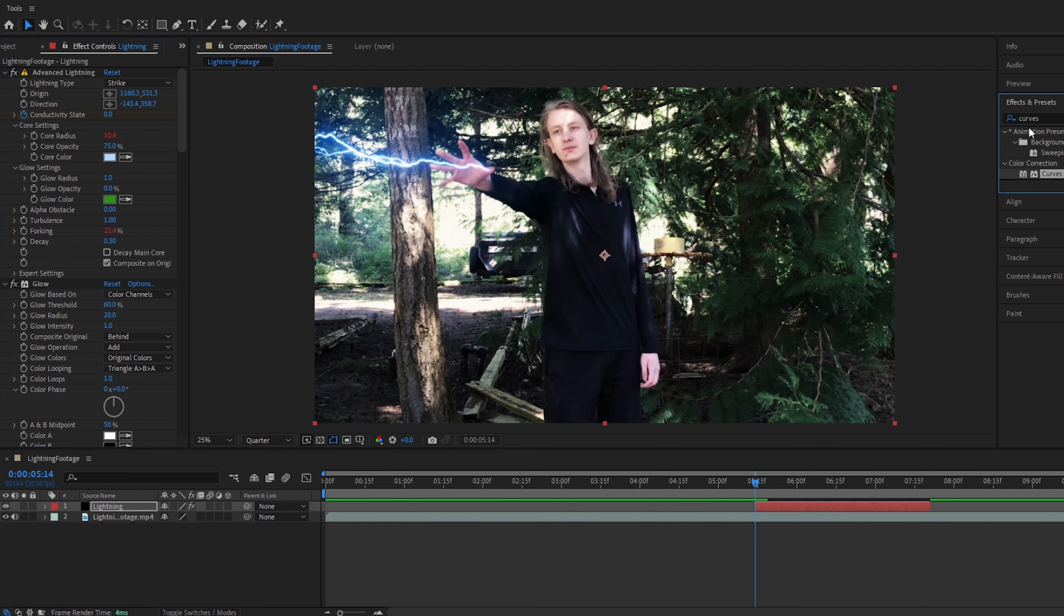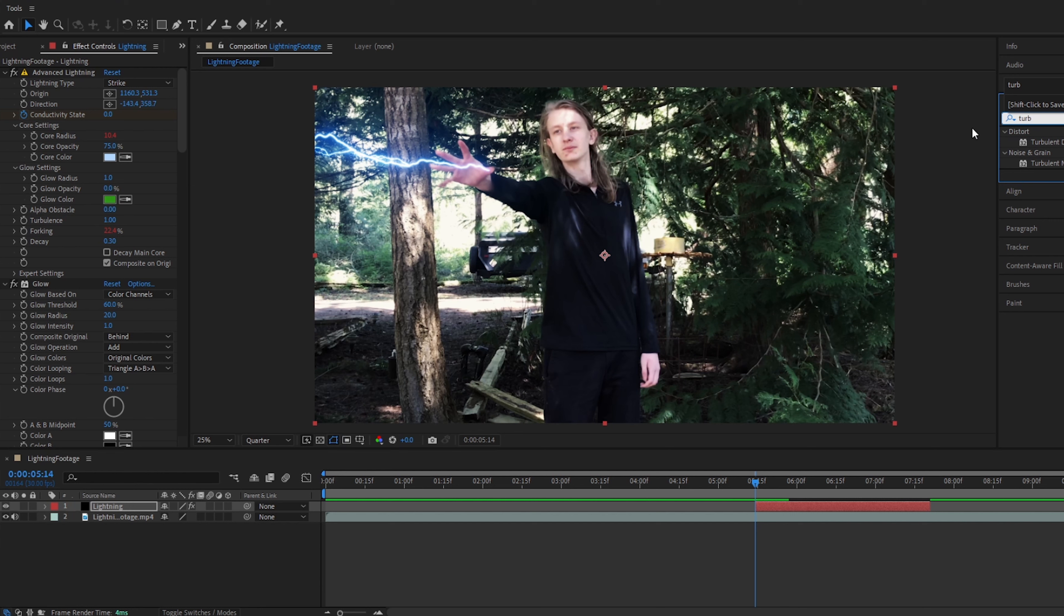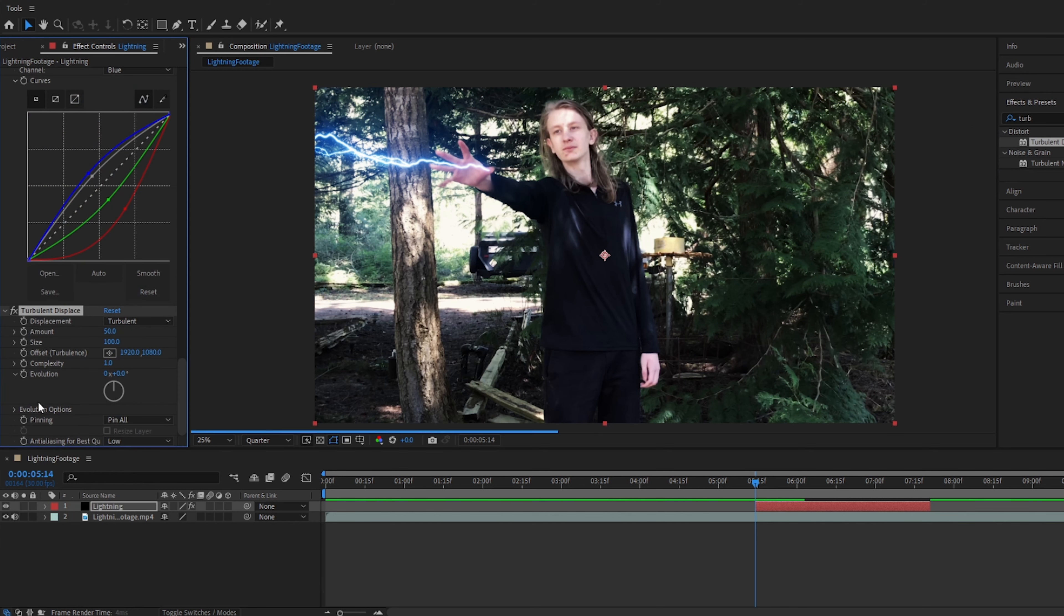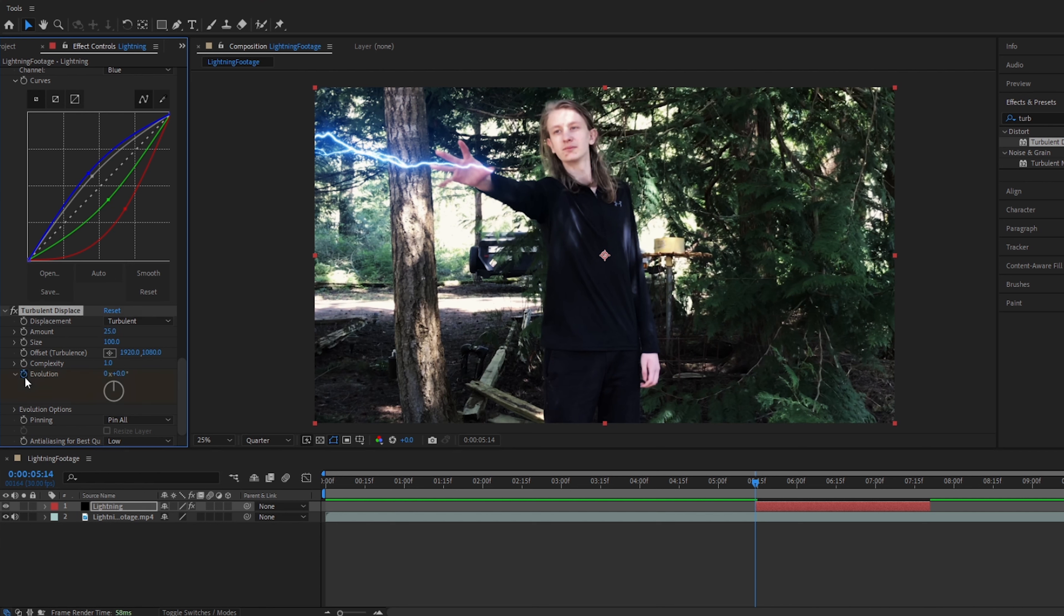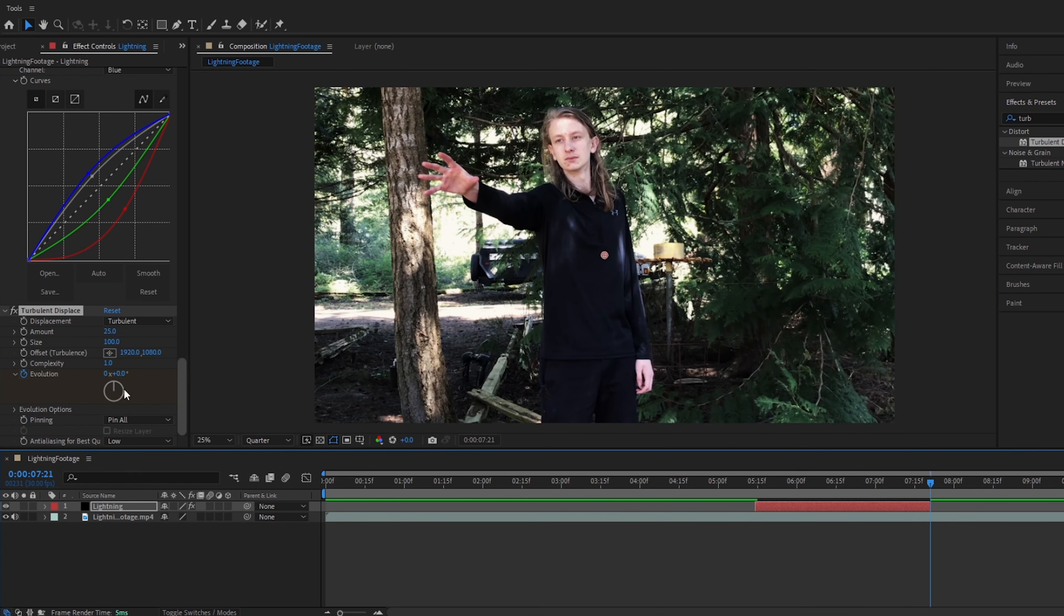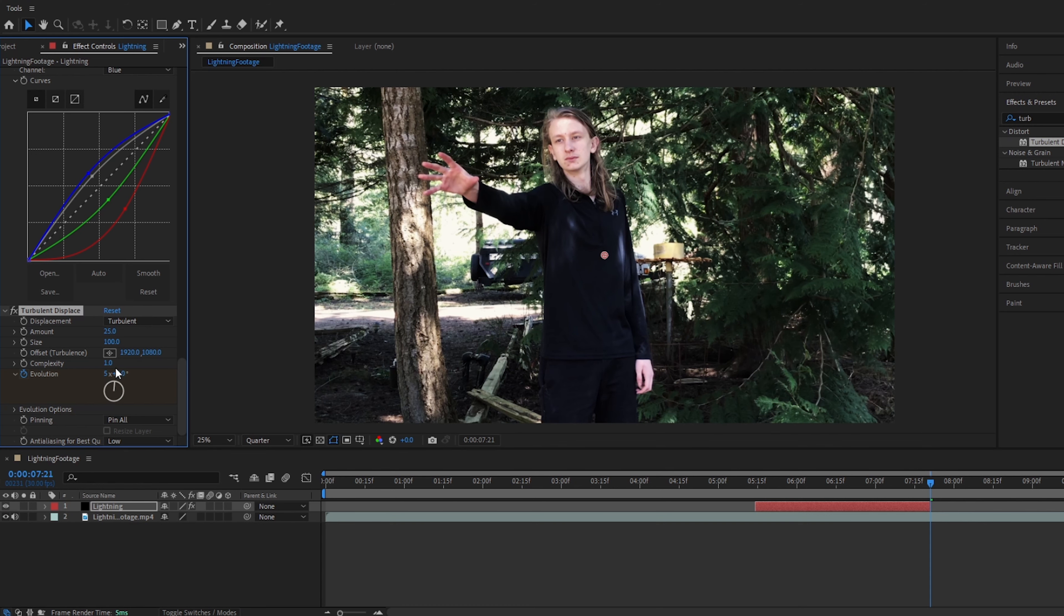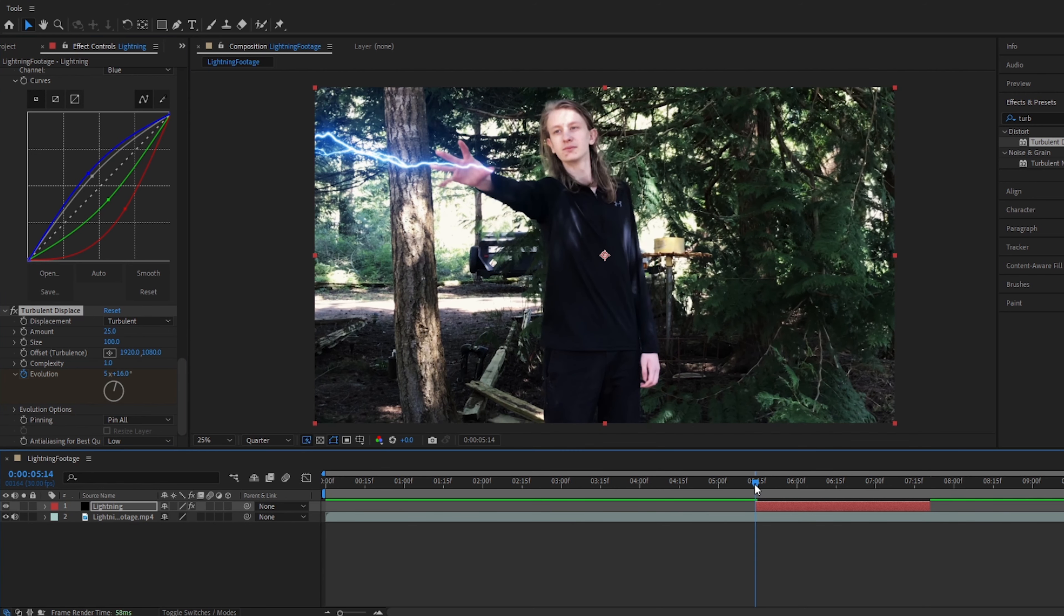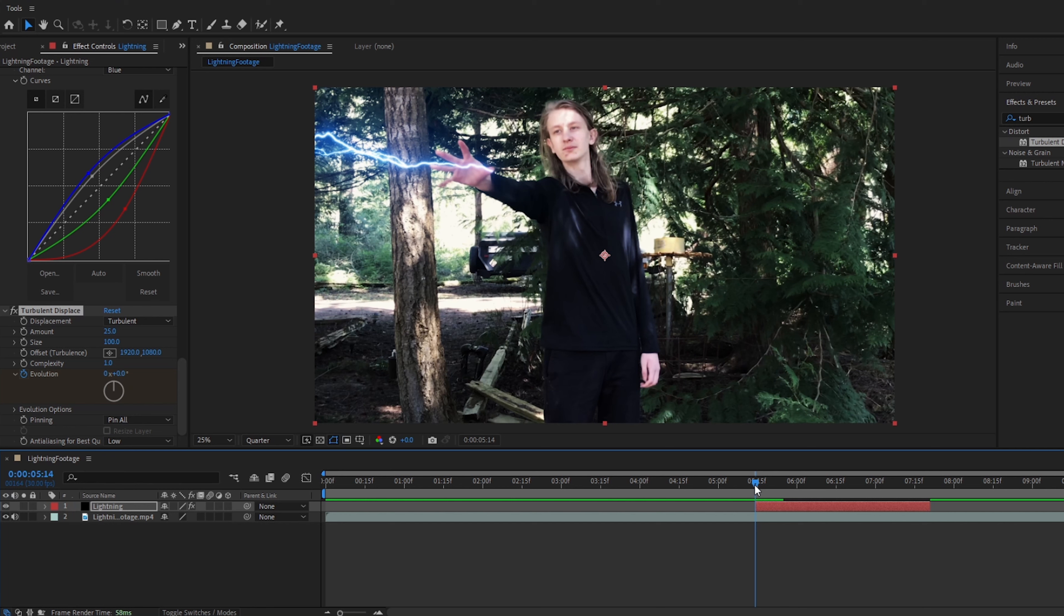All right, now we will go back up to effects and presets, and add turbulent displace. Add this to our lightning. I'm going to change the amount to around 25, and then you'll click the stopwatch on evolution. Then go to the end of your lightning, and spin this dial around 5 times, that should be good. So now the lightning has a bit of a distorted look to it. You don't have to do this, this is totally optional. I prefer for things like magic lightning or force lightning. I think this sort of enhances the effect.